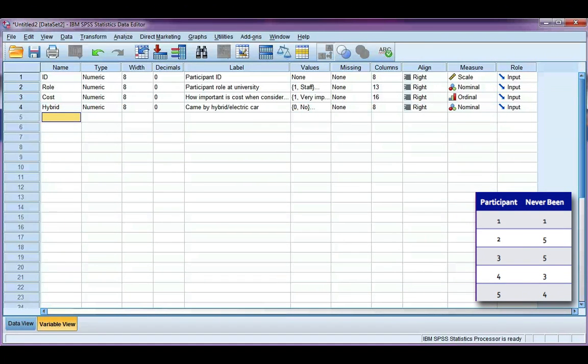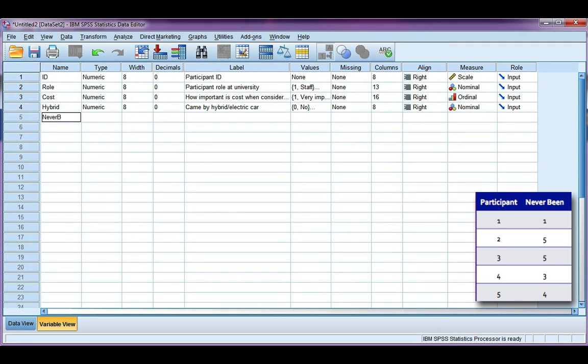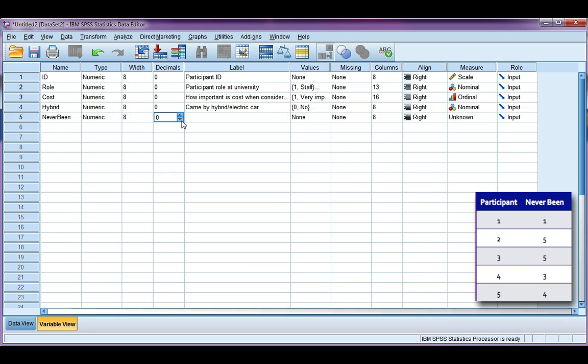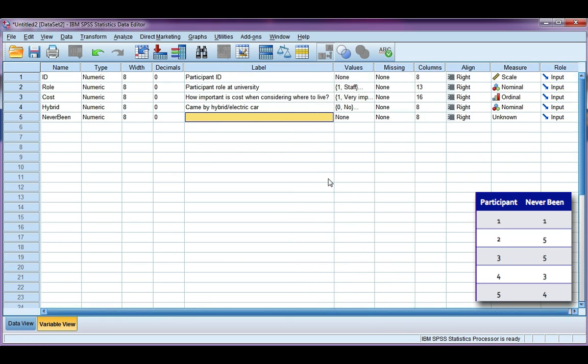Okay, let's enter the data that we just saw. I'm going to do it for the first variable, which is never-been. I'm just going to call it never-been. Remember, we can't have any spaces. We can use an underscore, but I'm not going to. The data type is numeric. There are no decimal places on my data, so I'm going to change that to zero. And I'm going to give a little bit more of a description: I've never been before.